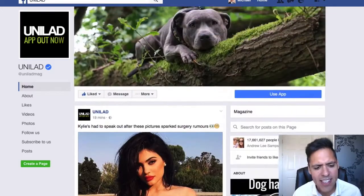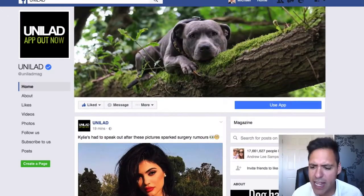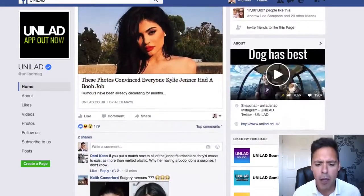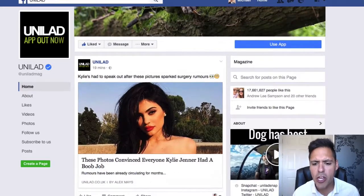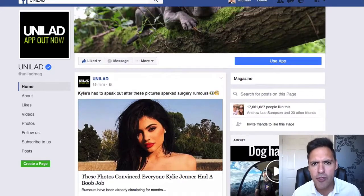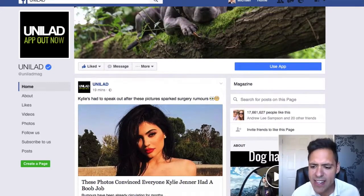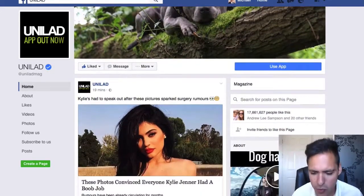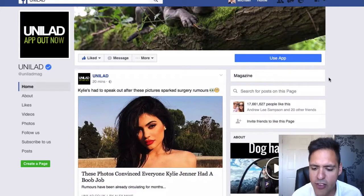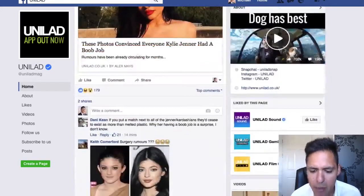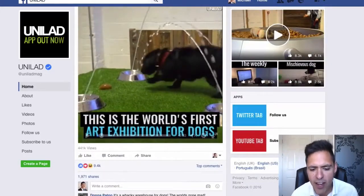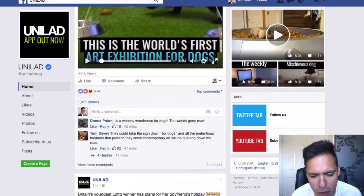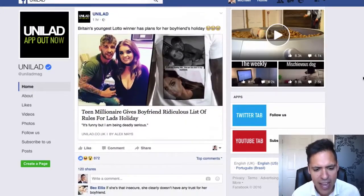Back in the days when Unilad and the Lad Bible were trying to get established, the technique I'm showing you was not known to them. They did it the hard way. And look what they've got now — 17 million people like their page because they spread the newest viral videos.